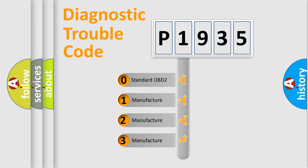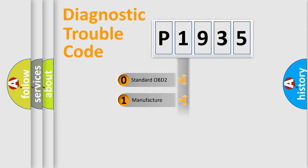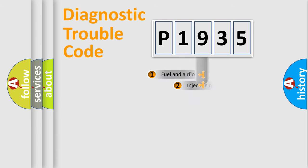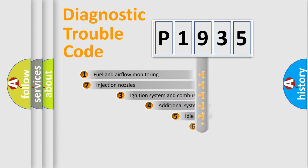If the second character is expressed as zero, it is a standardized error. In the case of numbers 1, 2, or 3, it is a manufacturer-specific error expression.